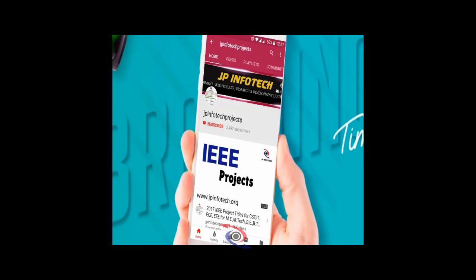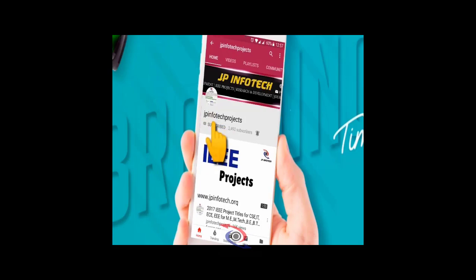Welcome viewers. If you are not subscribed to this channel, kindly subscribe and click the bell icon to get technology updates regularly on this JP InfoTech channel.